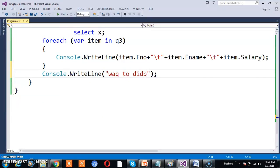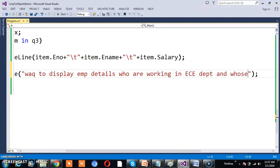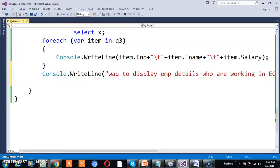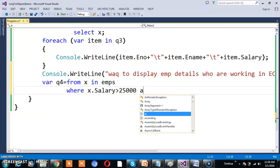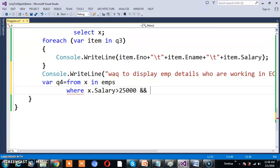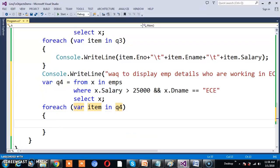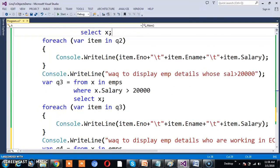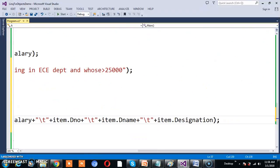Write a query to display employee details of those working in the ECE department and whose salary is greater than 25000. I write: var Q4 = from x in EMPs where x.Salary > 25000 && x.DName == "EC" select x. Then I execute the query using for each where item in Q4 and print the employee details. Press F5 to check the output.